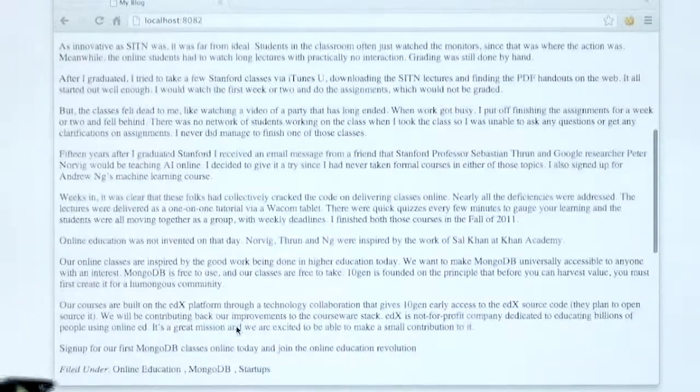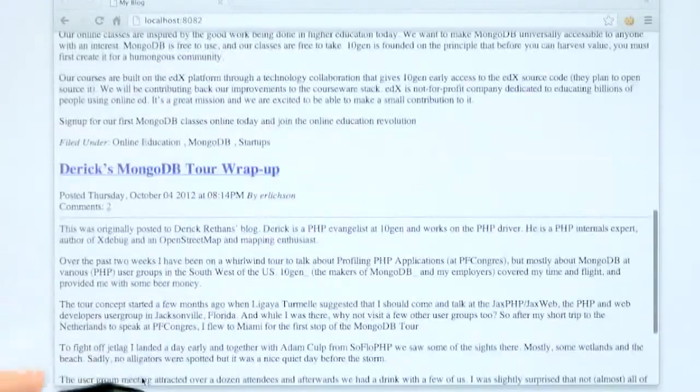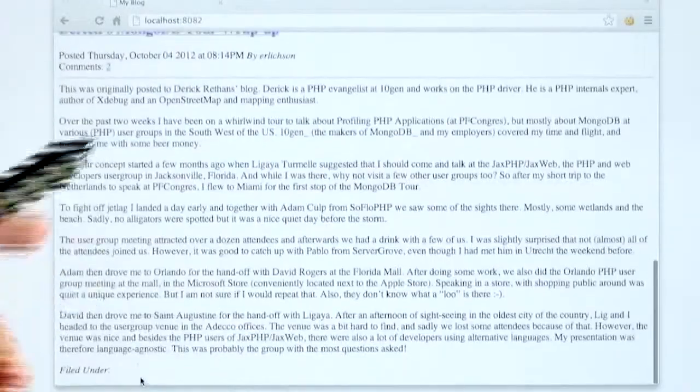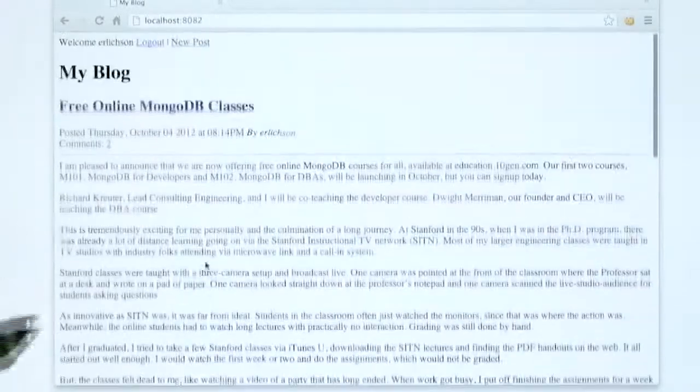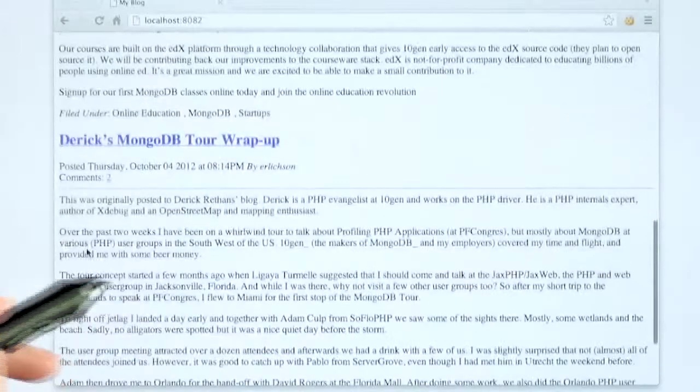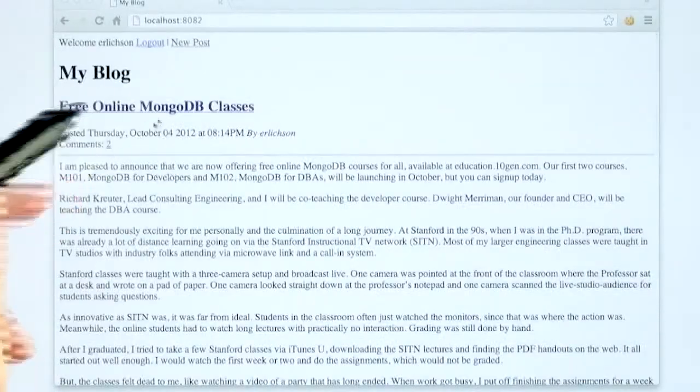I think most people know what a blog is. It's a long form format for writing articles with titles. You can see here I've copied some articles from the Tengen blog.